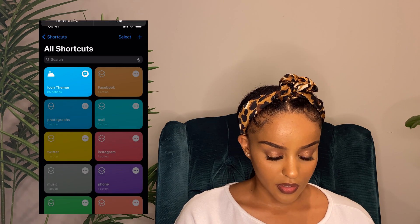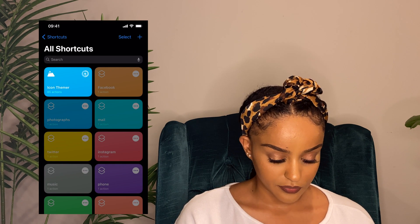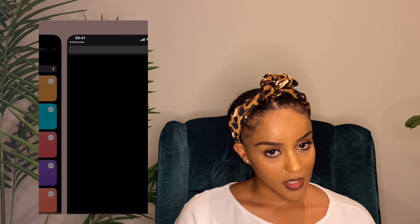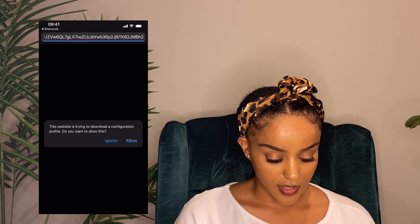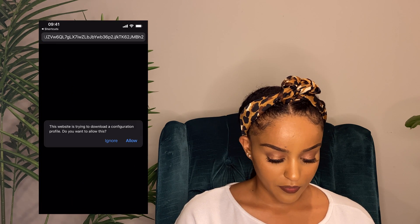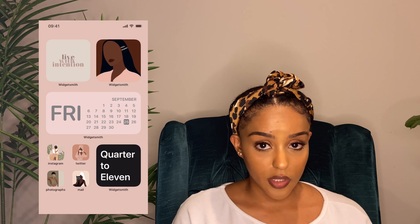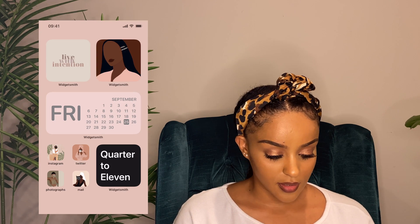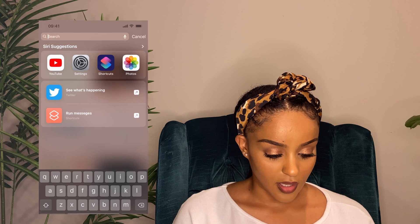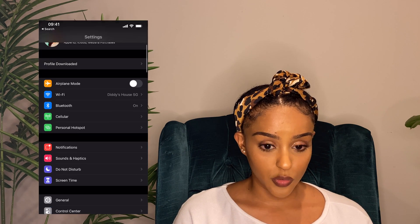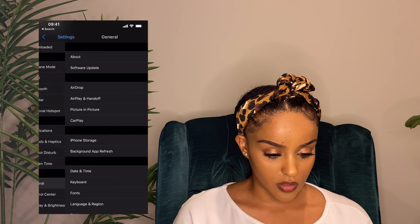Okay, and done. A pop-up is going to come up — press 'Allow.' That's it. Now go into your Settings, and under General scroll down to Profiles.